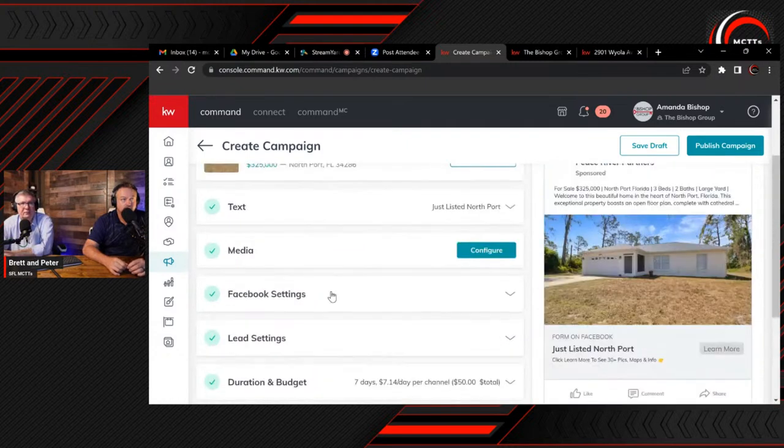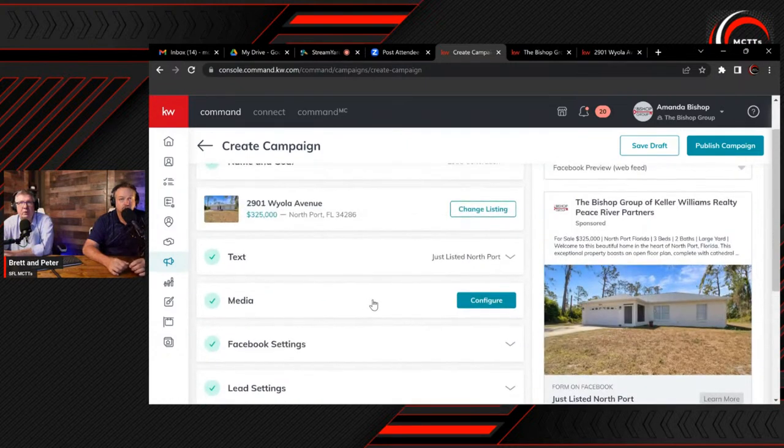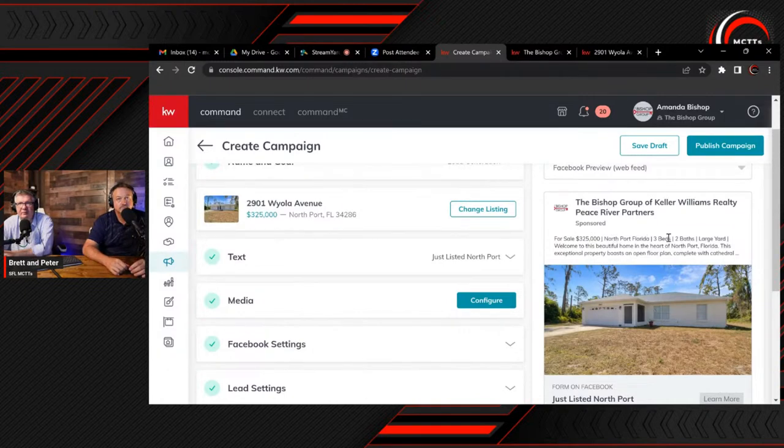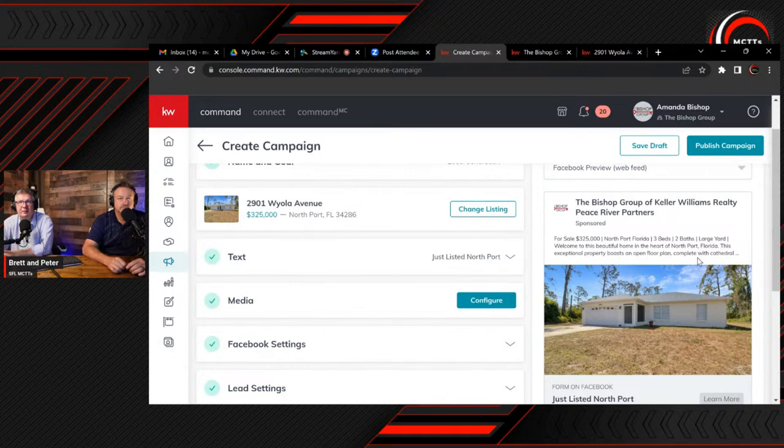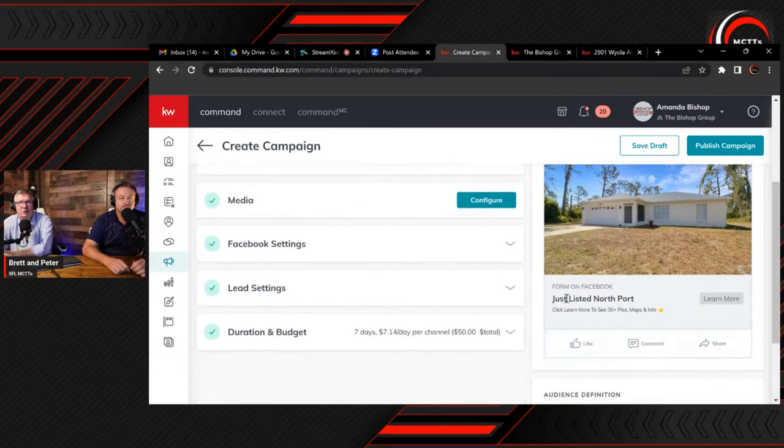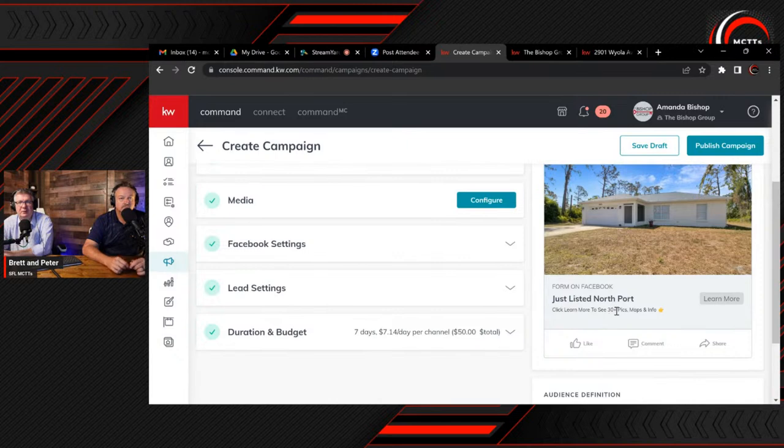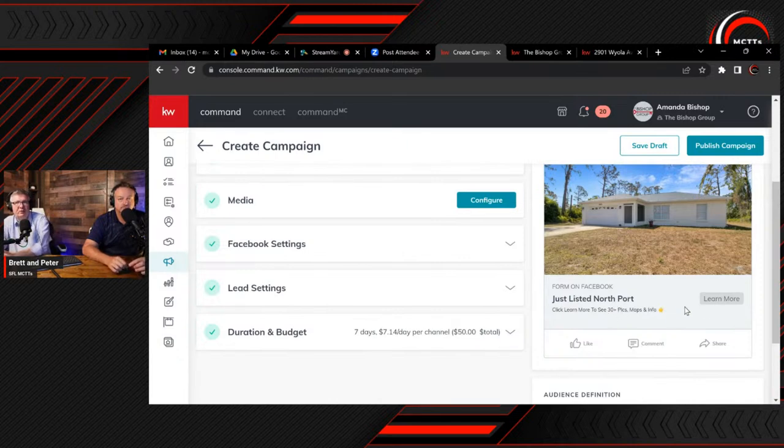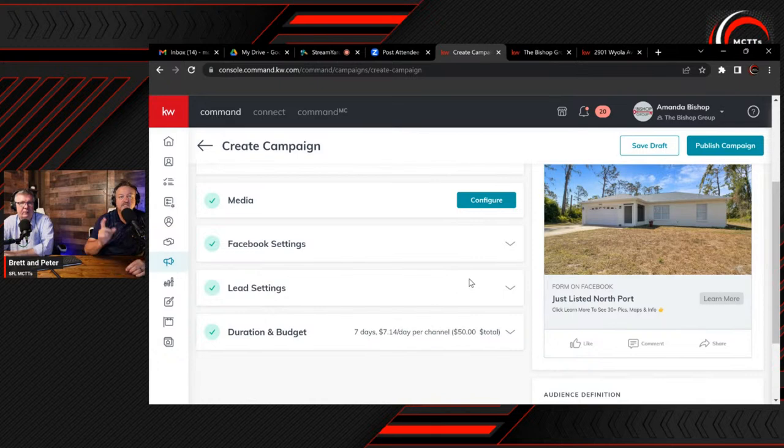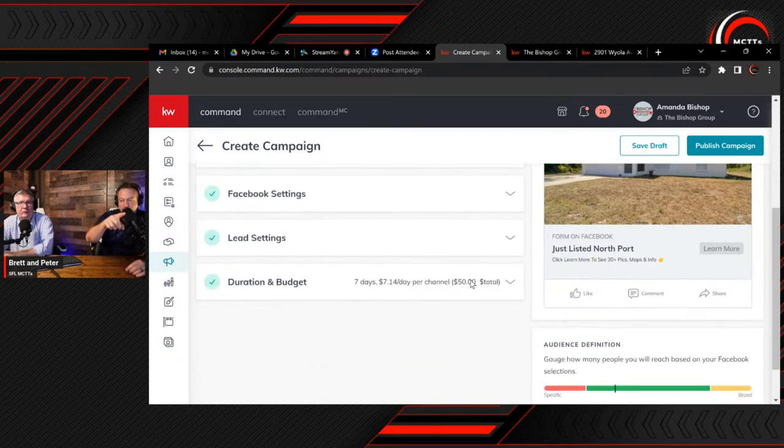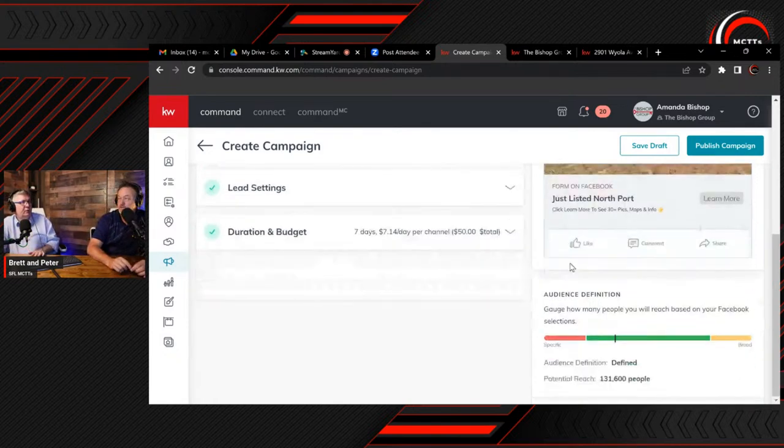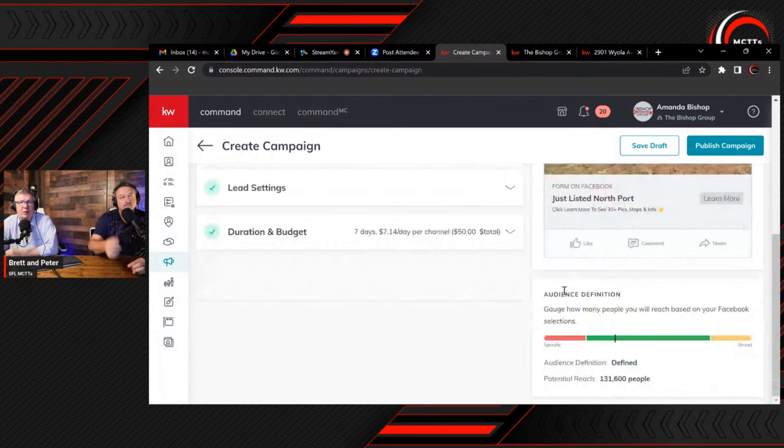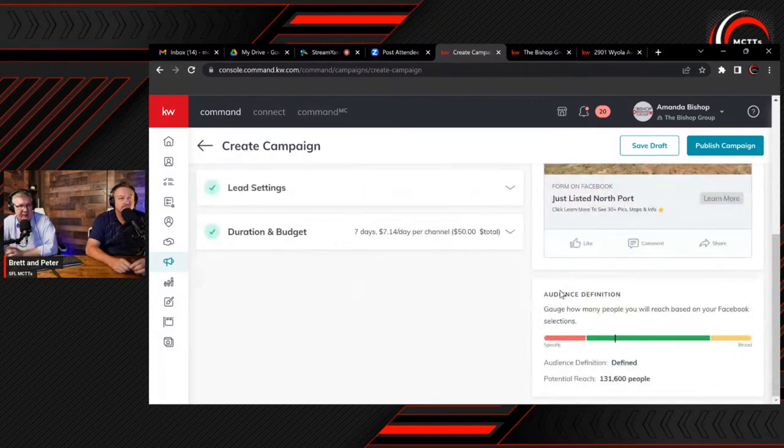We're going to double check. So we're going to look for spelling errors. We've got for sale $325, North Port, Florida, three beds, two baths, large yard is the feature. We've got welcome to this beautiful home in the heart of North Port, Florida. This exceptional property, both an open floor plan, complete with cathedral. Just listed North Port. Click learn more to see 30 plus pics, maps, and info. That's showing them there's more behind this button. We've got form on Facebook which we know we've got the right lead ad.